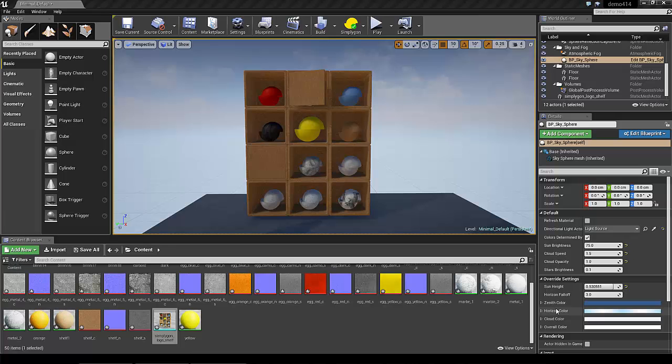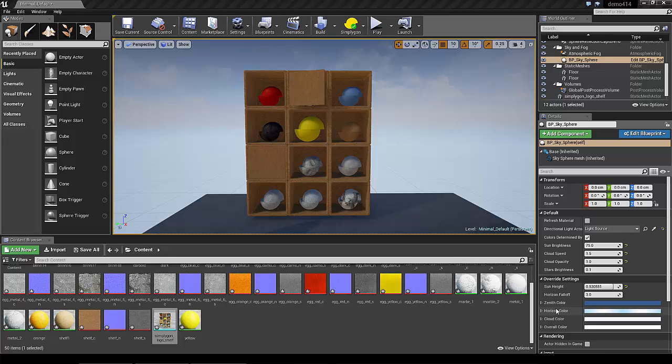Hello and welcome to this demonstration of vertex painting with Simpligon in Unreal Engine 4.14. First of all, you have to make sure that the vertex painting is enabled.